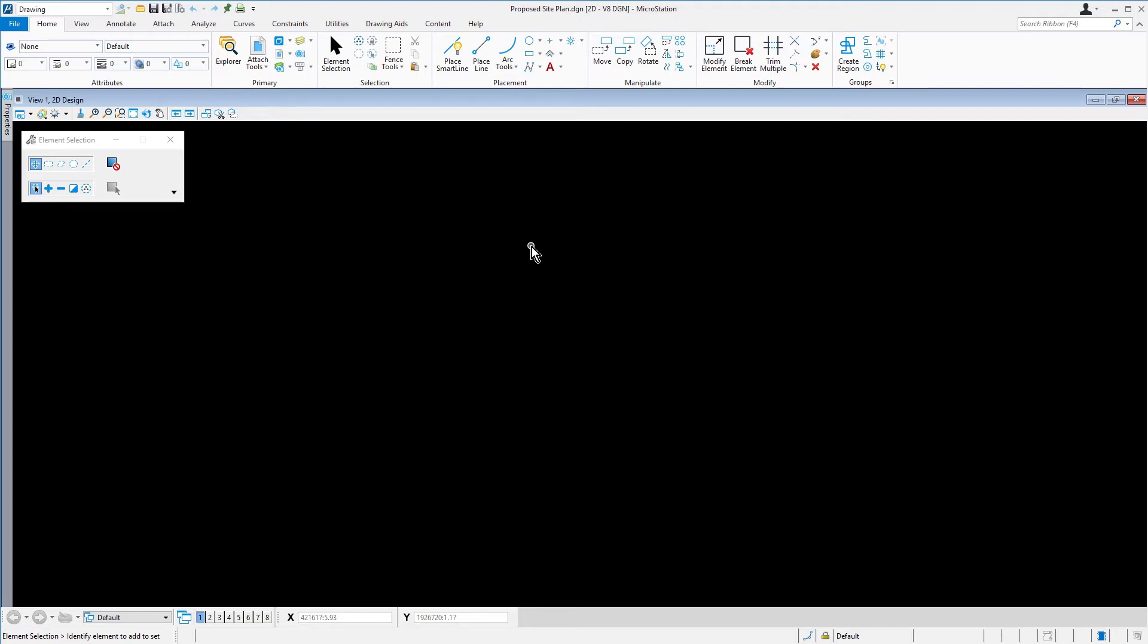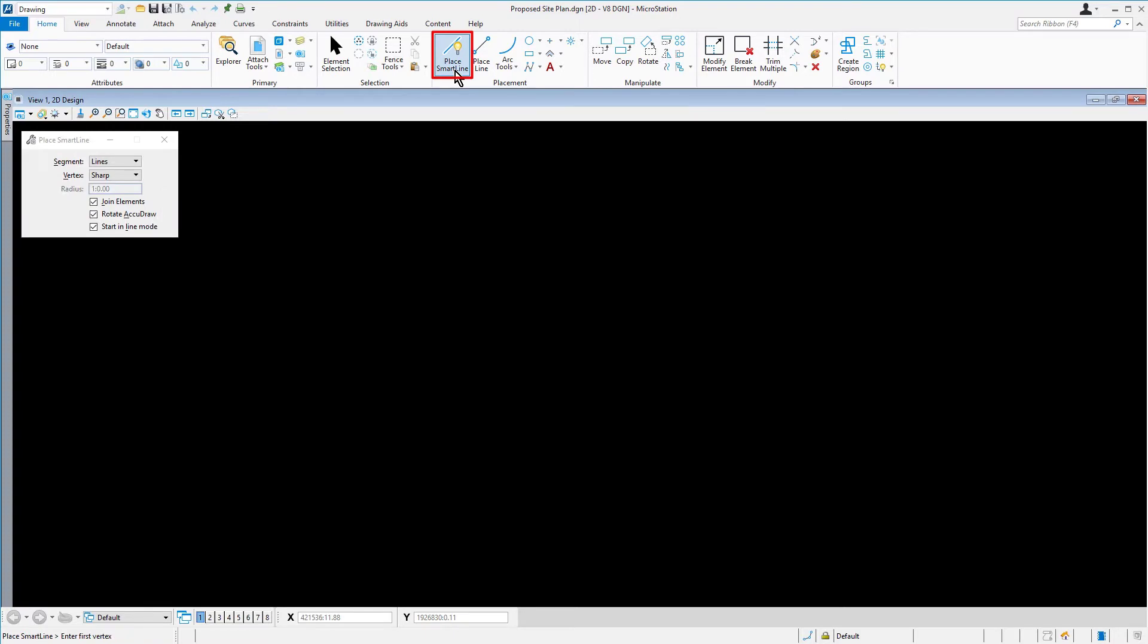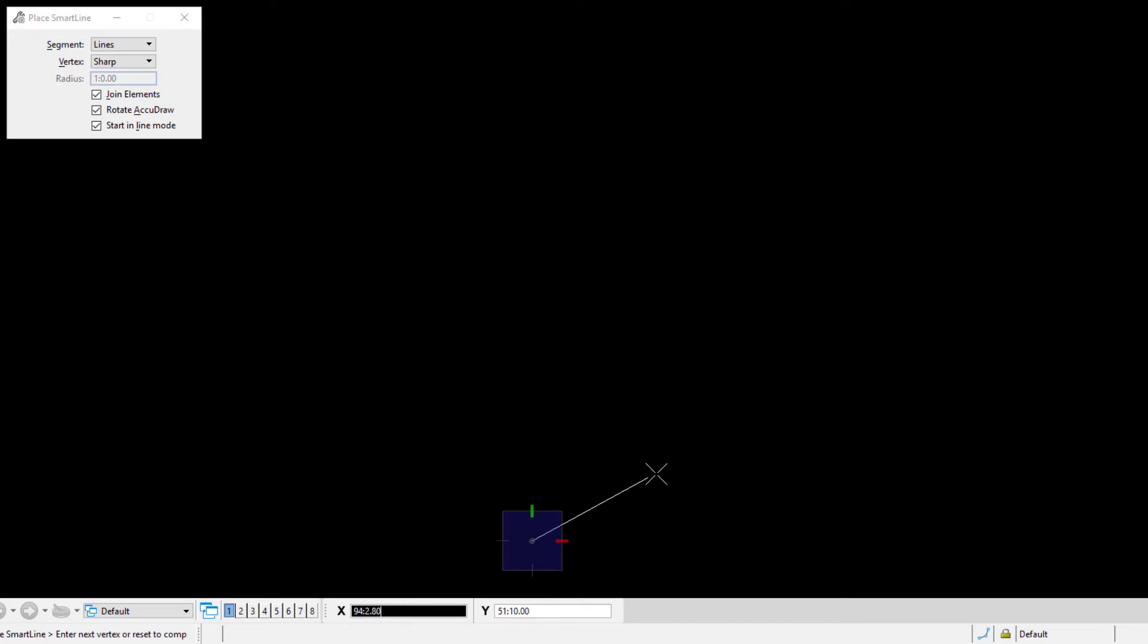Along the ribbon, from the placement ribbon group, pick Place Smart Line. Bringing your cursor now into the view, place a data point or a left click to begin placing a line.